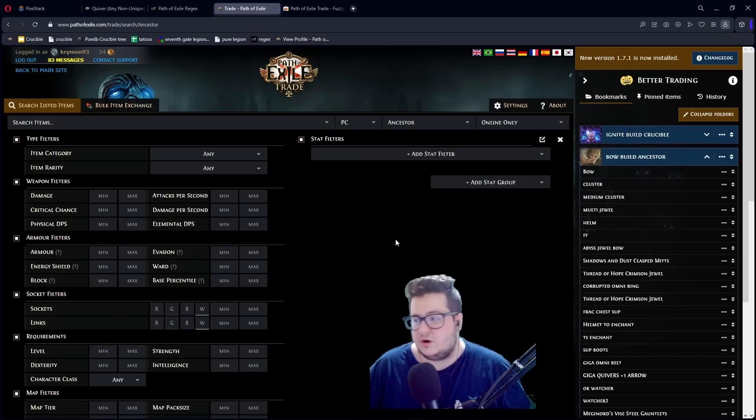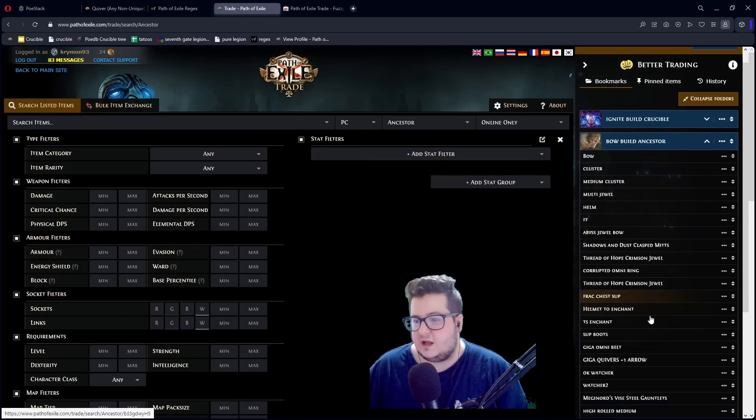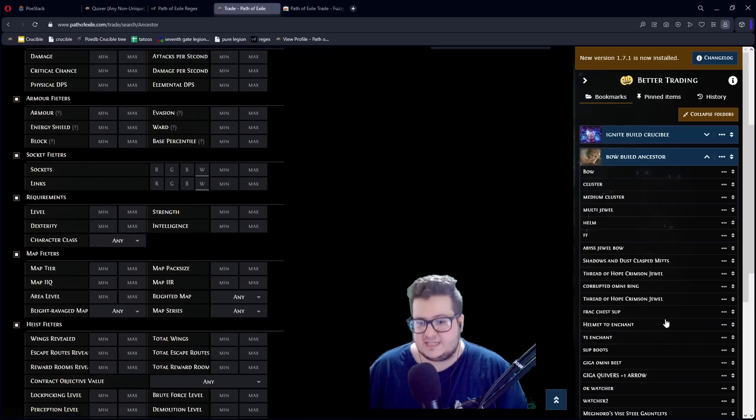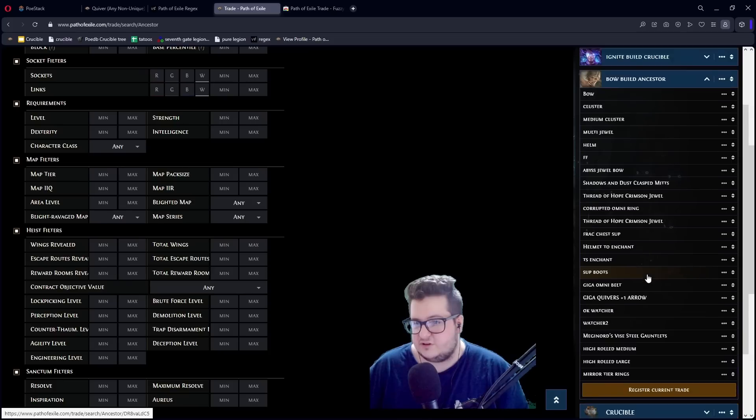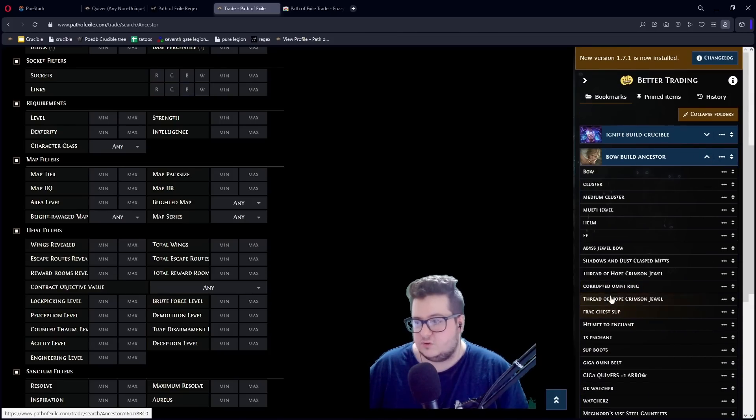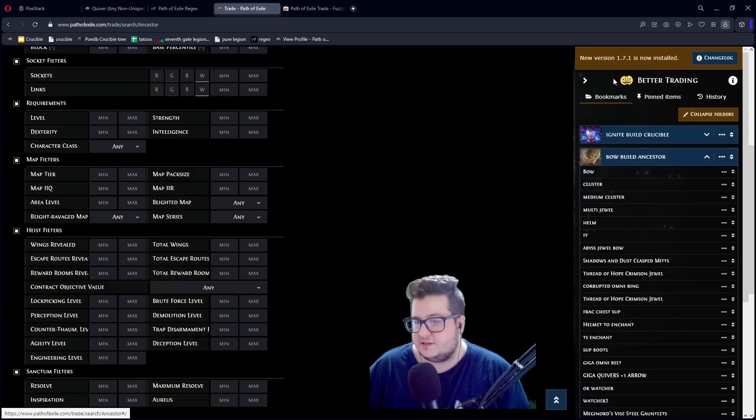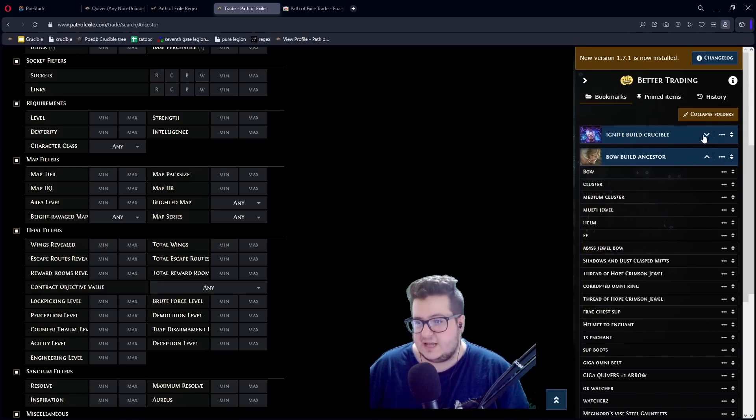And whenever you get your good searches going and you don't want to lose them, what you can do is you can just save them here. Register current trade and you can just save your trades. And now they just get added. You don't need to bookmark or anything. If you have Better Trading, you just download Better Trading.